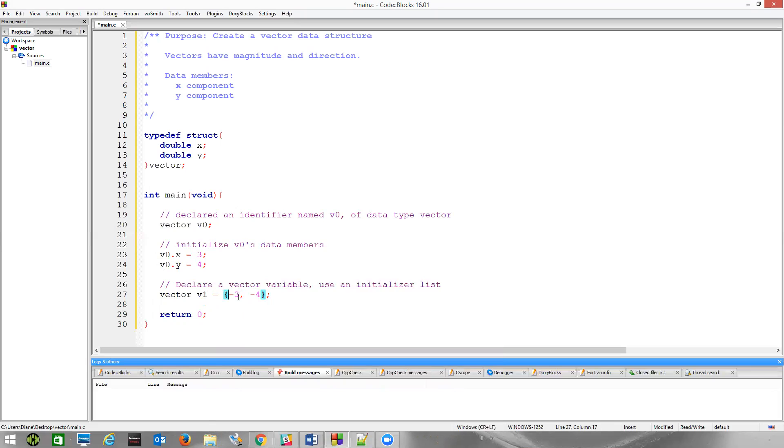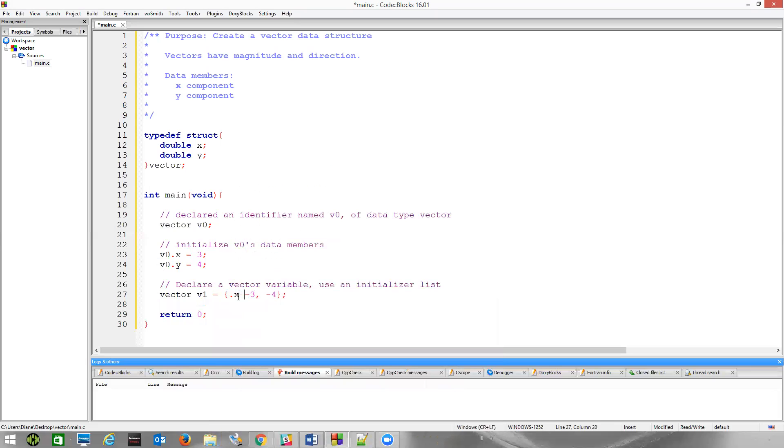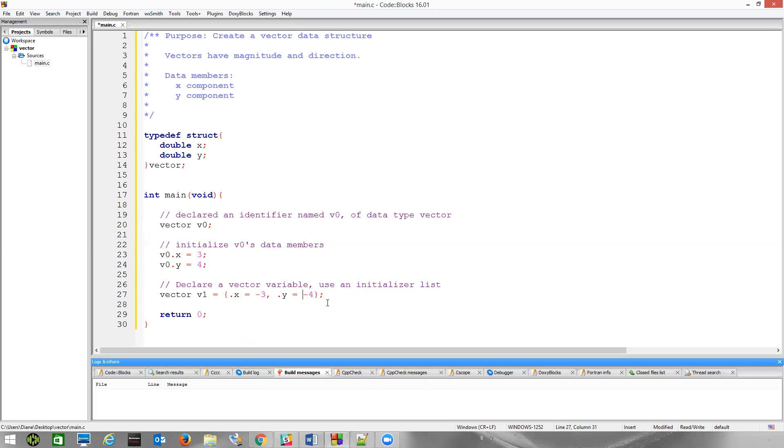Or we can use this named connection here where we can say dot x should receive minus 3, dot y, we want to assign minus 4. I prefer this method because I know exactly which variable will get assigned what number. It's a little more clear when I read it.